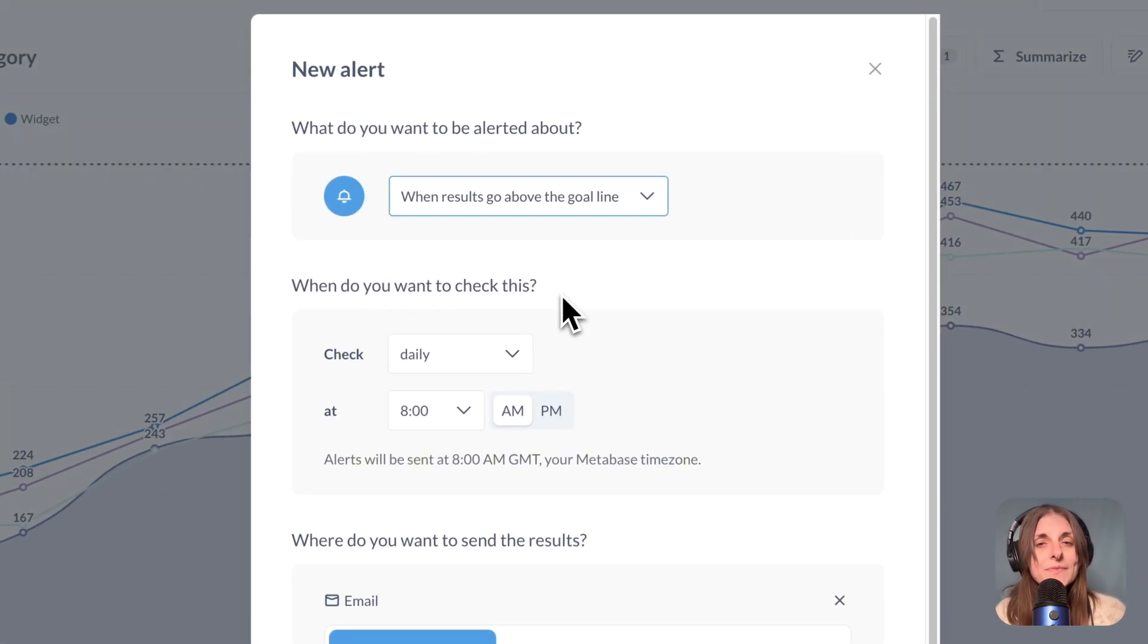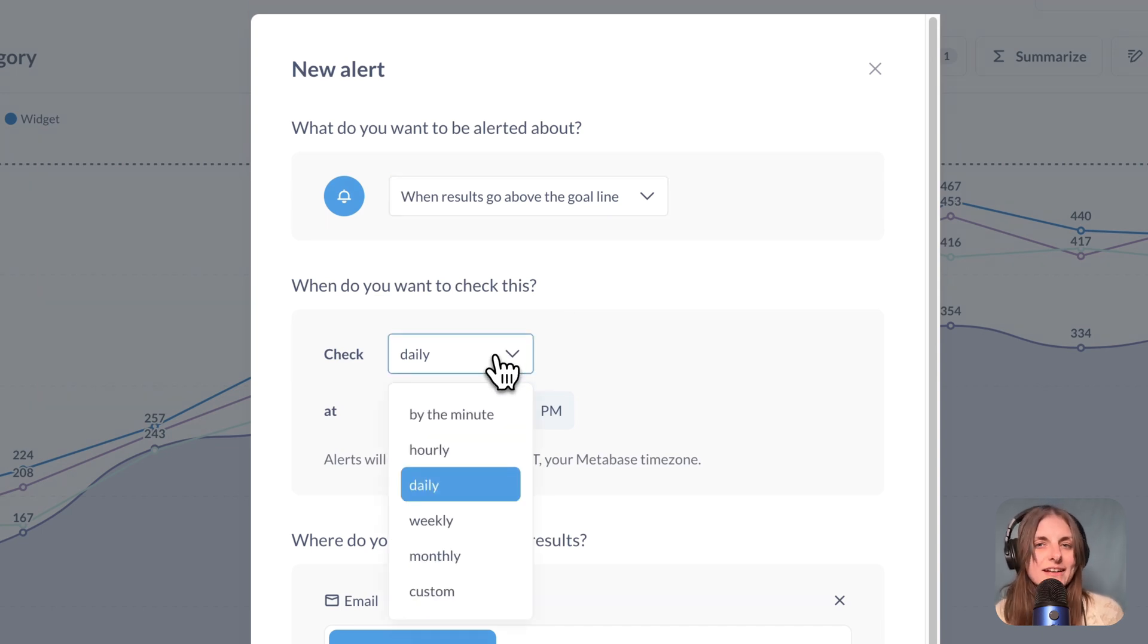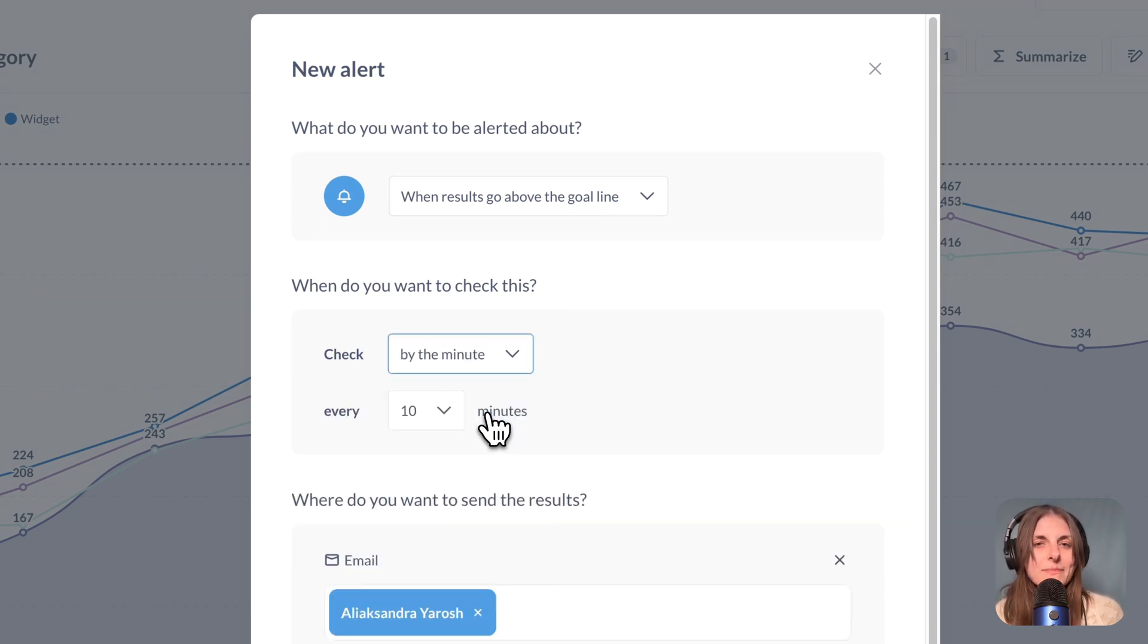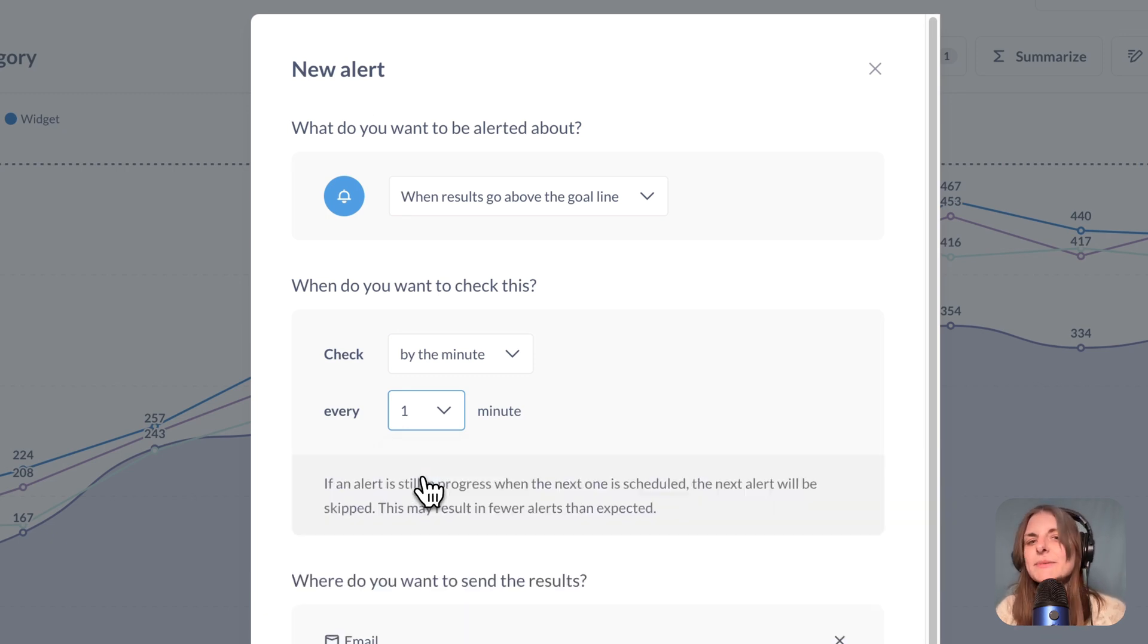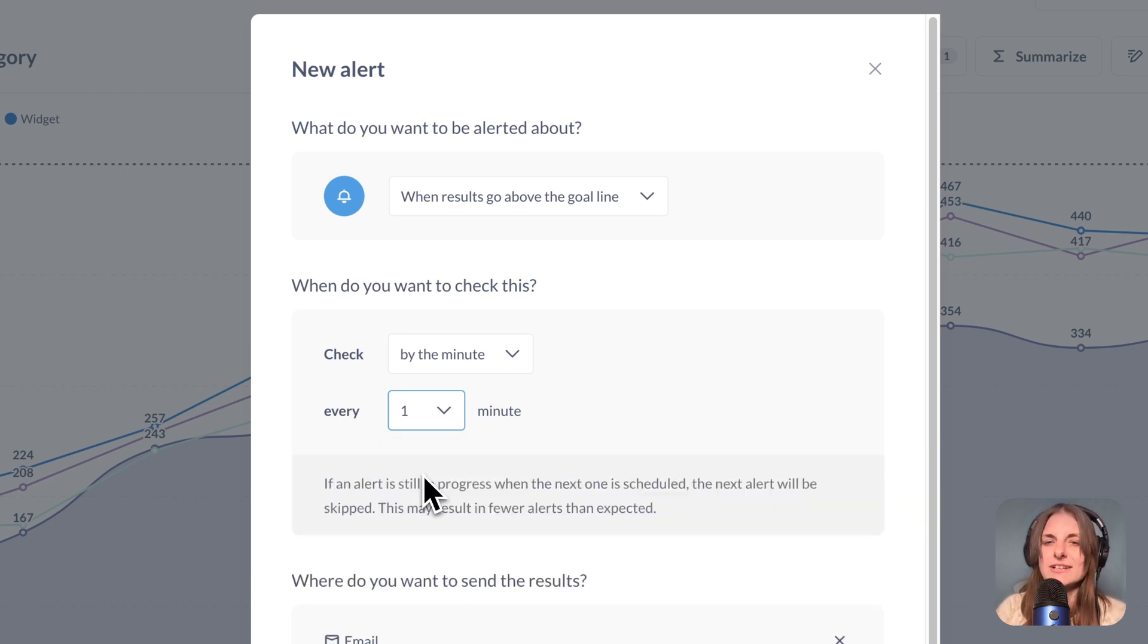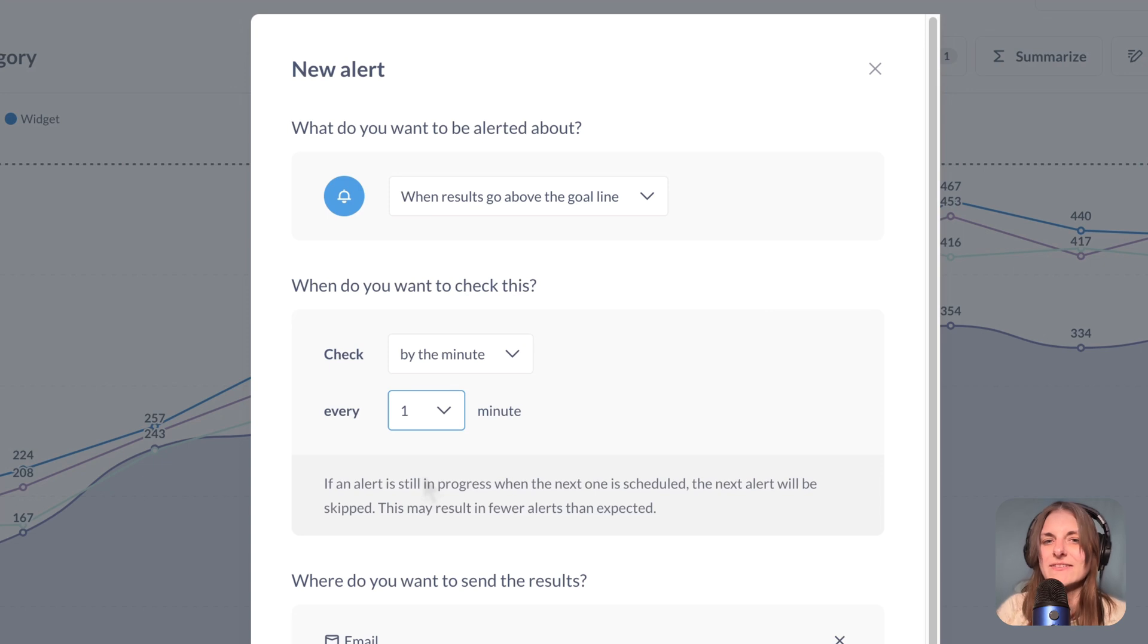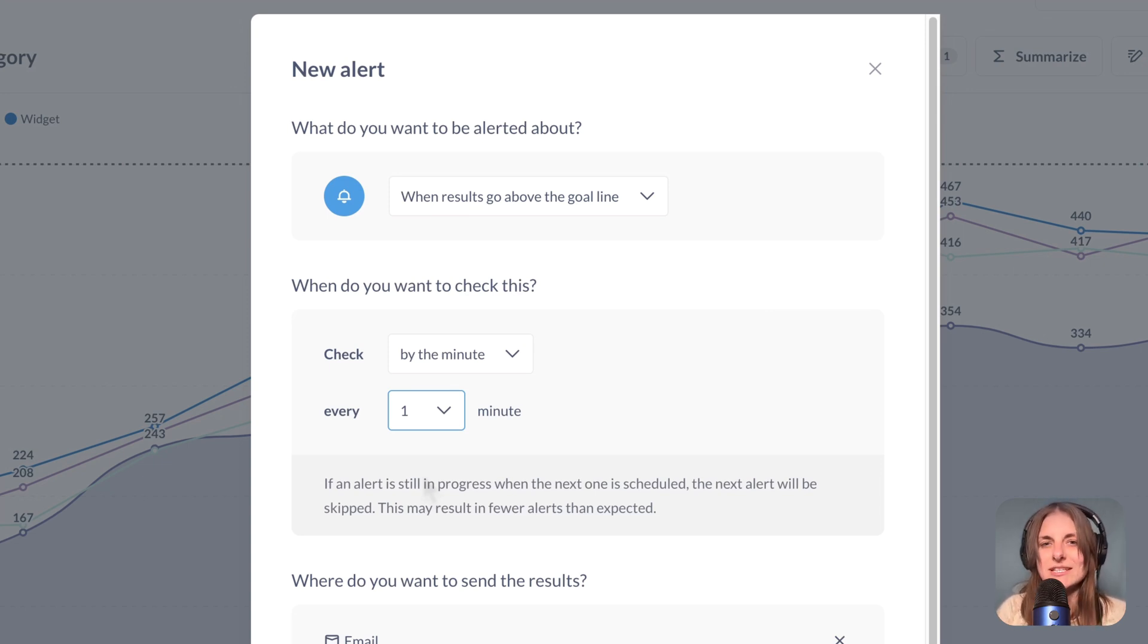So now you can tell Metabase to check that condition by the minute, like every 10 minutes, every 5 minutes, or even every single minute. Just make sure that your condition is an actual rare event that happens only infrequently, so you don't get emails sent to you every single minute.